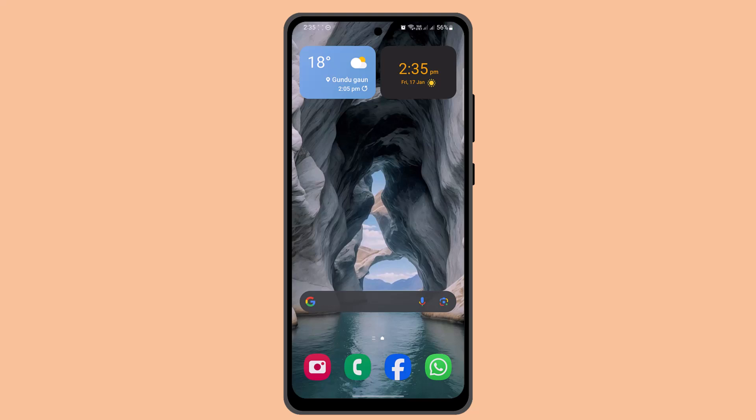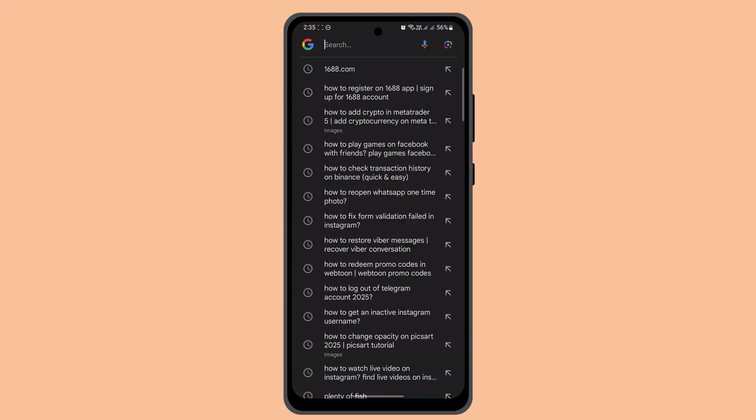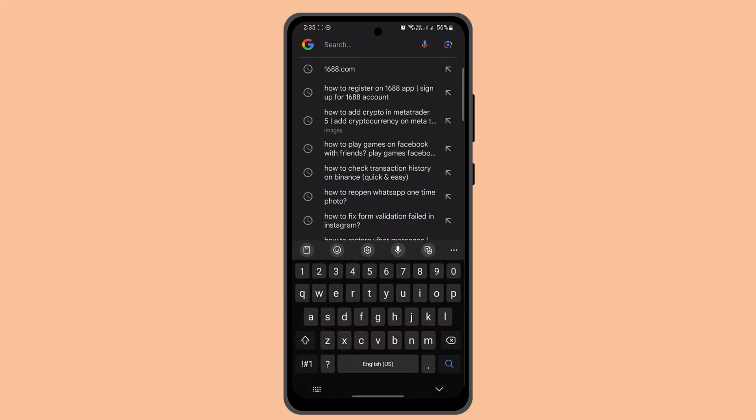How to register on the 1688 app. Hi everybody, welcome back to the channel. I'm back with a new video and today I'll let you guys know the ways to register on the 1688 app.